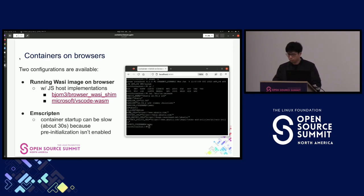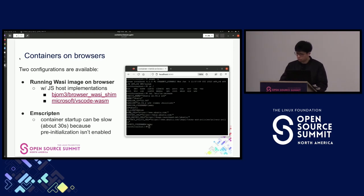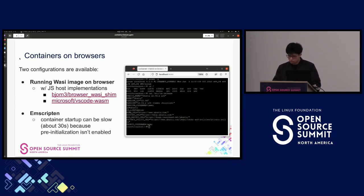Since containers are converted to WASM, they can run on the browser as well. There are two types of configurations. First, you can run the container converted to a WASI image on browser using existing on-browser WASI host implementations available in the community. Another configuration is based on Emscripten: container-to-WASM can emit an Emscripten WASM image plus JS files that run on browser. Note that some features relying on WASI, like WASI pre-initialization, are not available for Emscripten output mode.